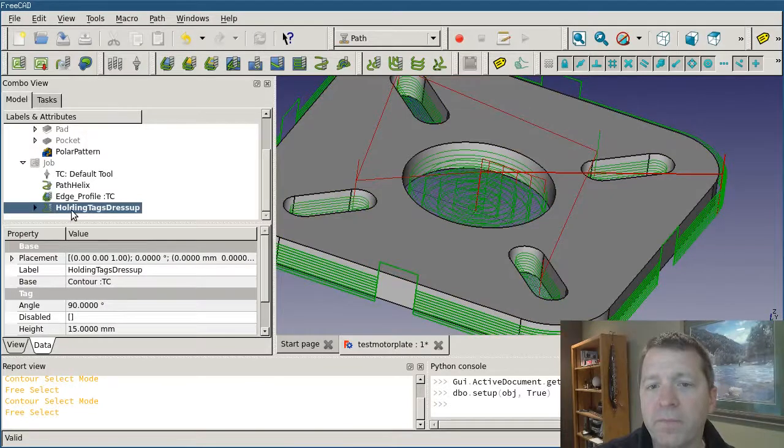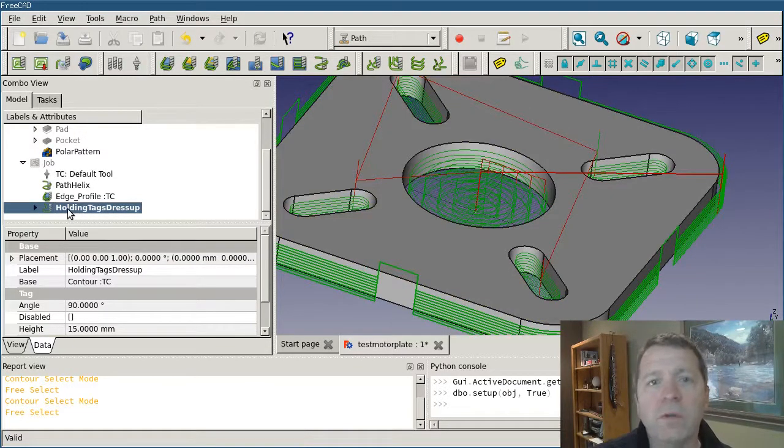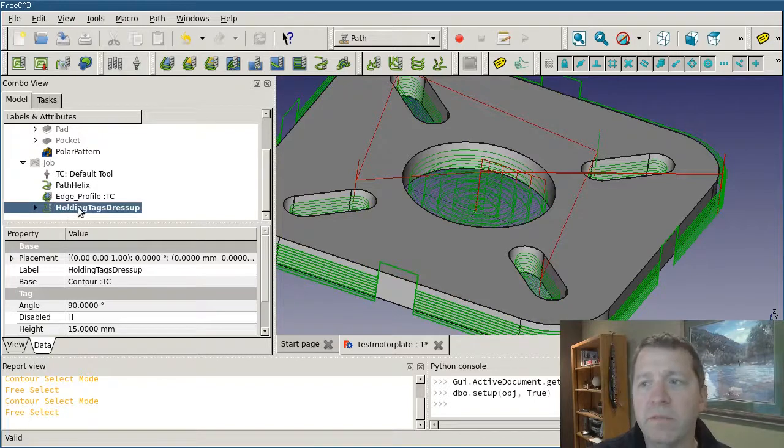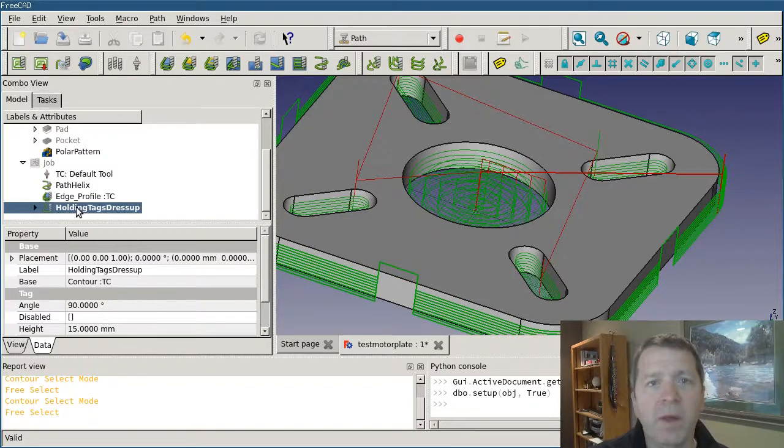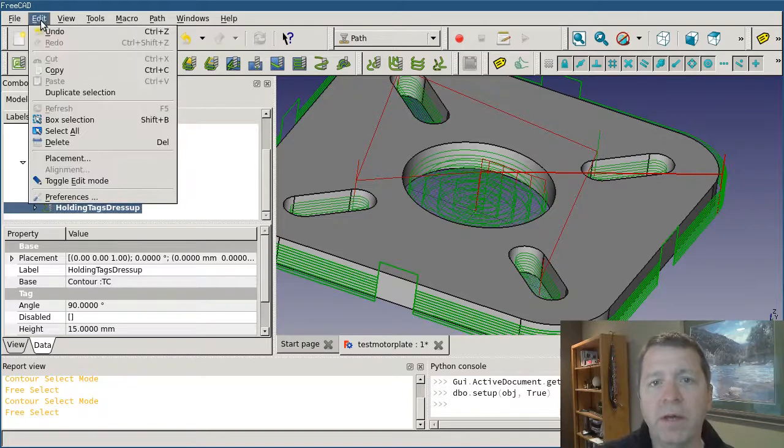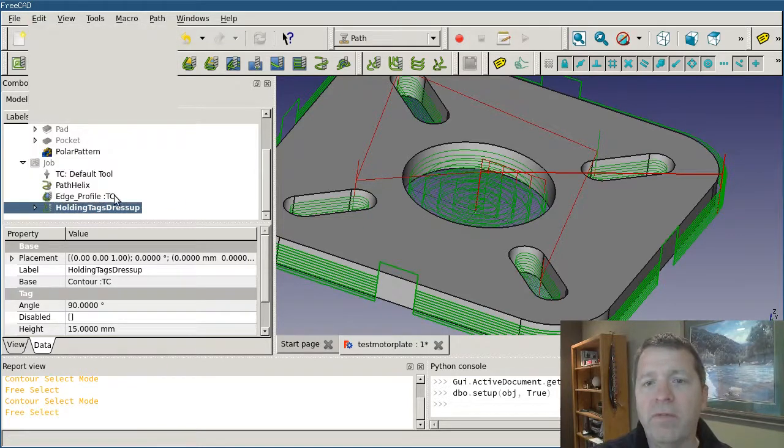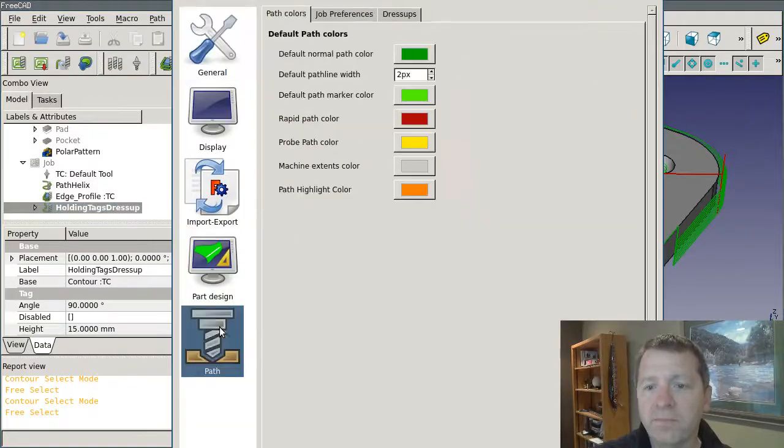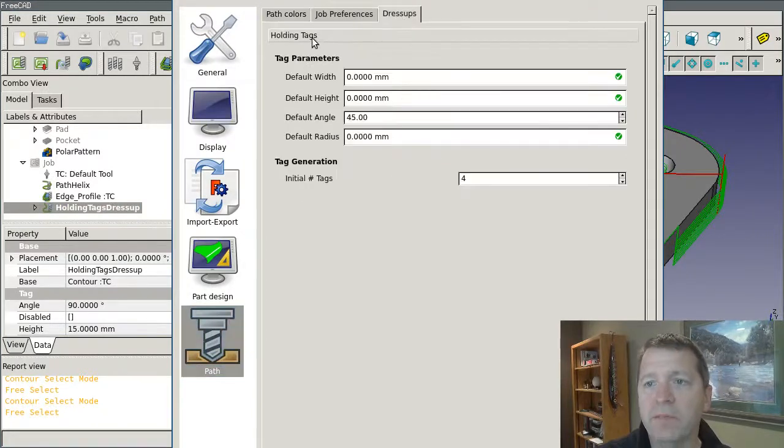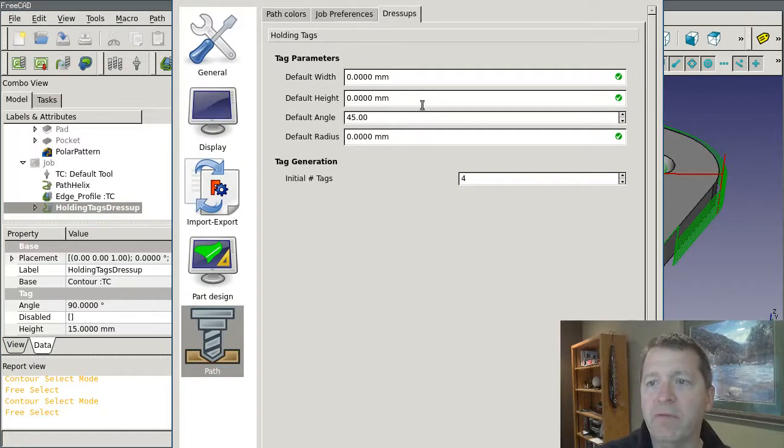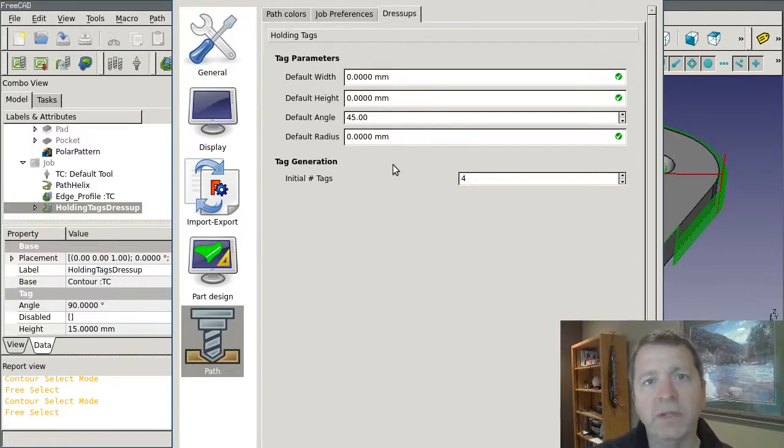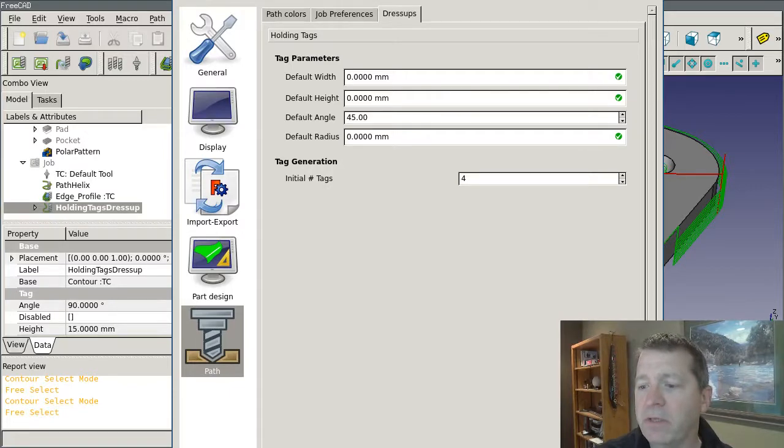The people who use holding tags typically use them a lot and use them the same way because they tend to be cutting the same kinds of material over and over again. So if you go into path preferences, you'll see that there's a new tab here for dress-ups. You can actually set the default values that will be used every time you create a holding tag dress-up. That's just a convenience function, makes it pretty easy.